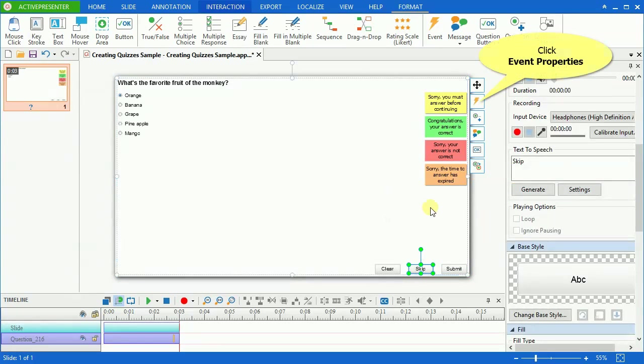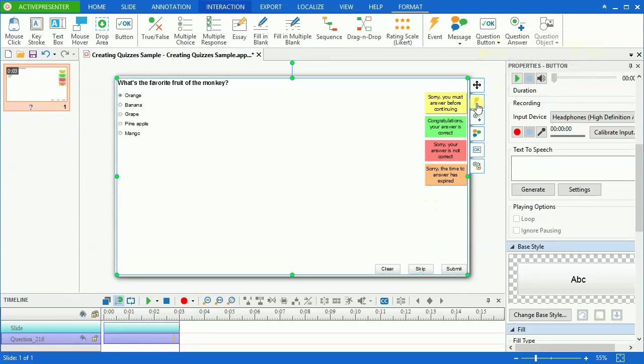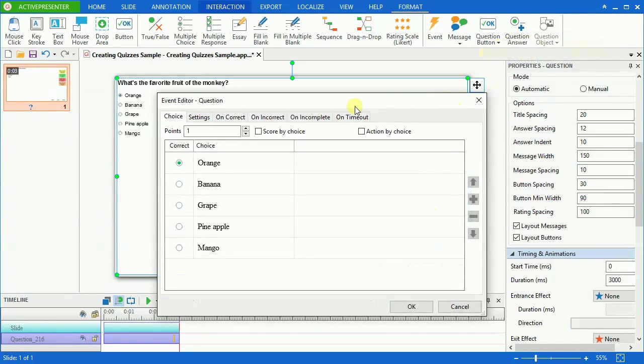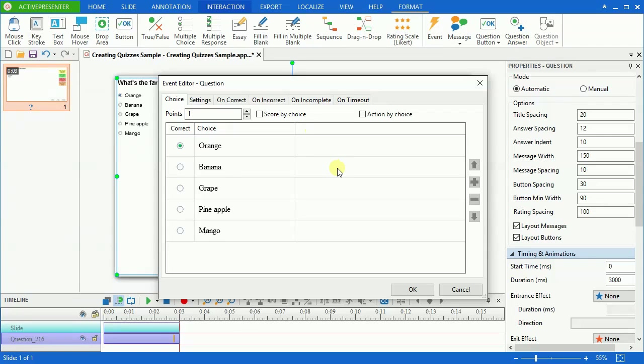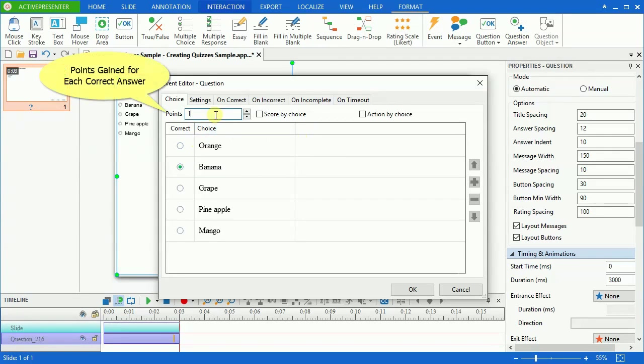Now, click the Event Properties button to have more settings. You can define which one will be the correct or incorrect answer and the number of points that the learner will gain for each correct answer.